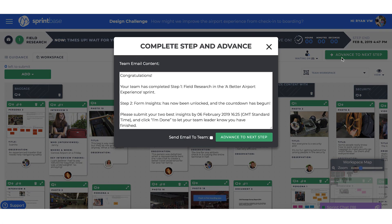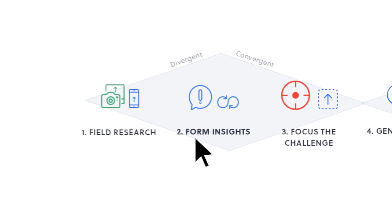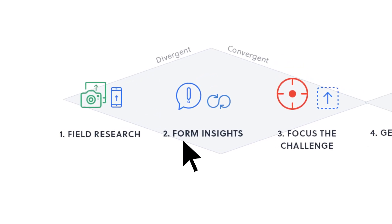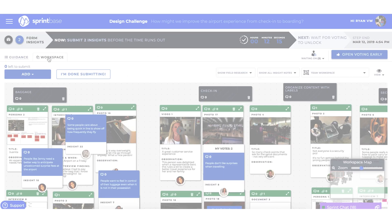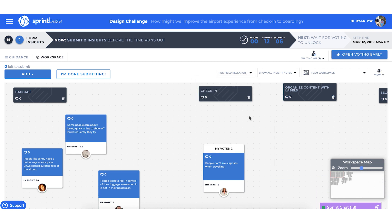When we are done with field research, the team leader can advance to the next step. Step 2: forming insights based on what the team discovered in the field. We add insights and labels by clicking on the Add button. Observations can be helpful to form our insights, but we might also want to hide these if we prefer.